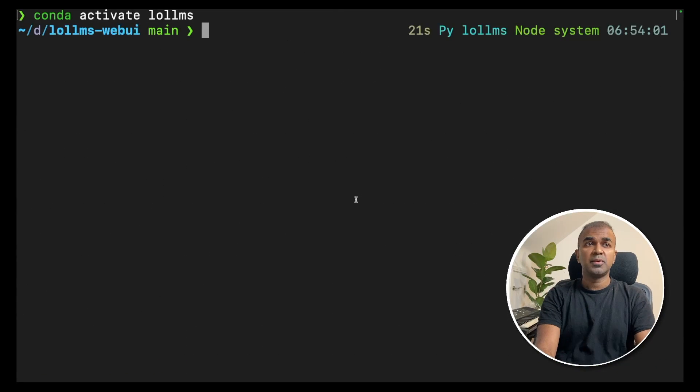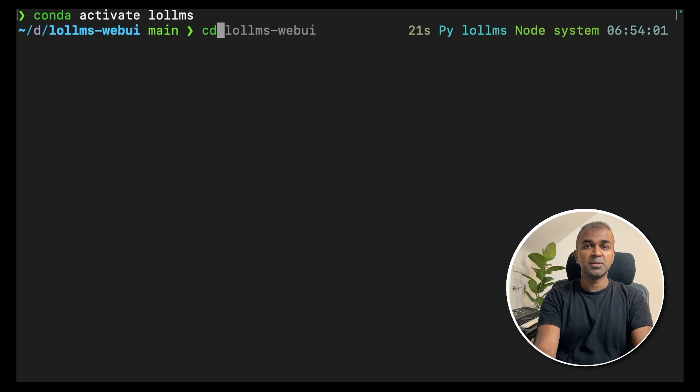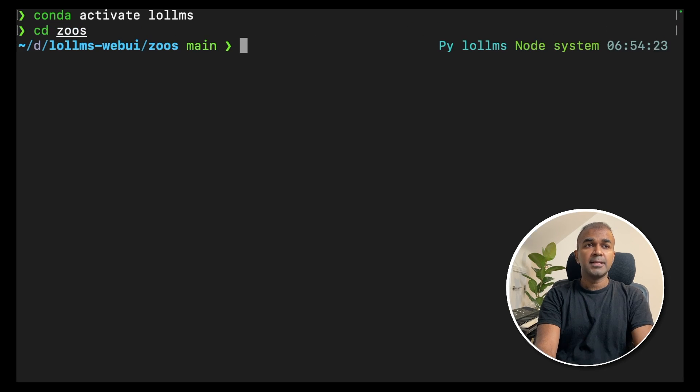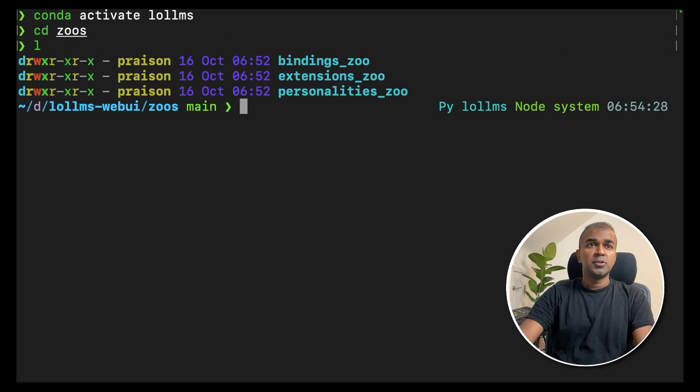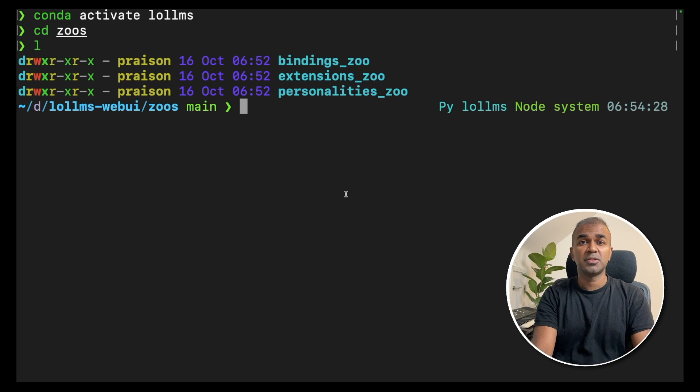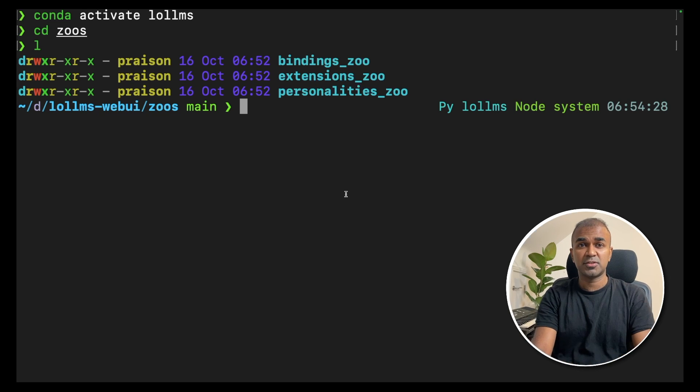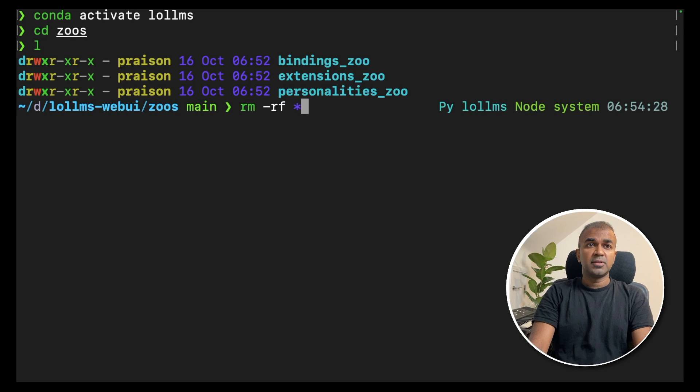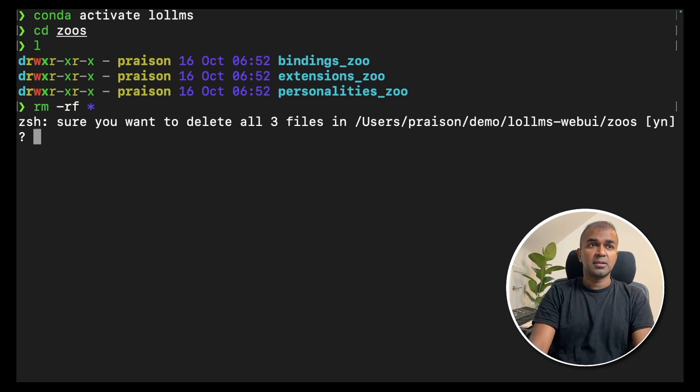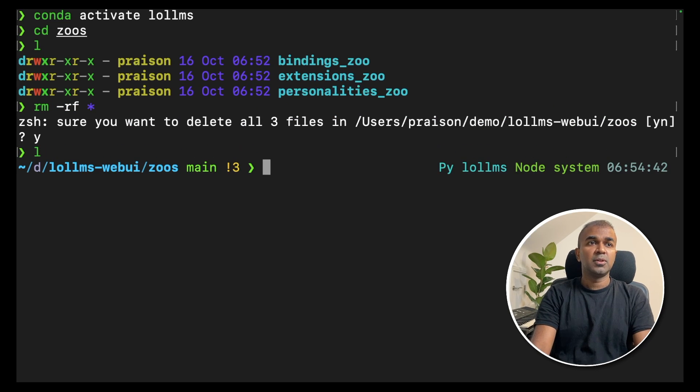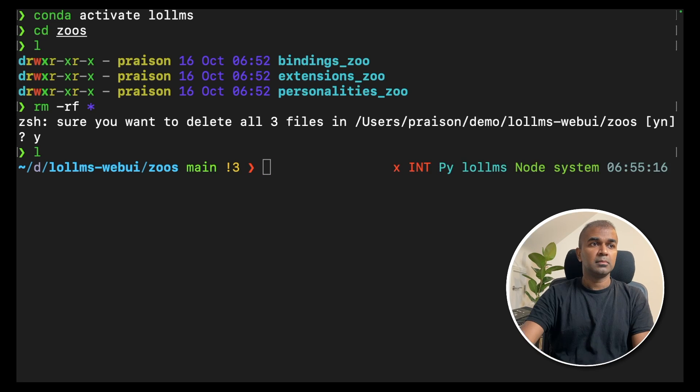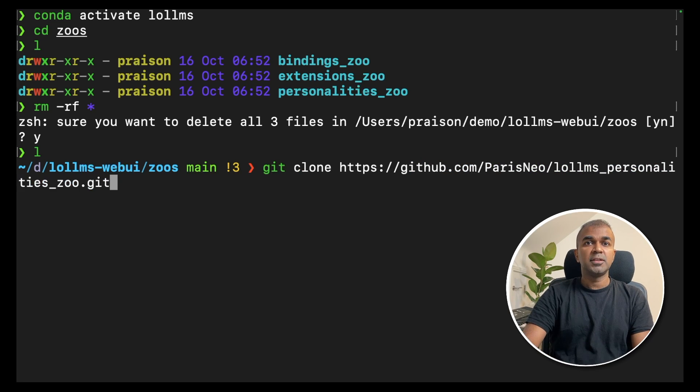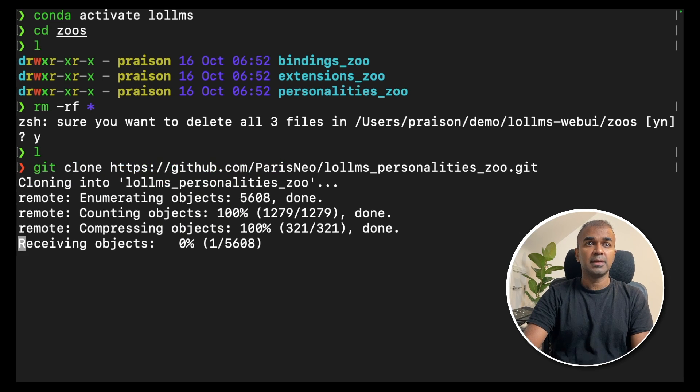Next, we are going to add some configurations. To do that, go into the zoos folder. Inside the zoos folder, you should be able to see three folders which you can delete because you need to add extra files there. So I'm going to type rm -rf * and then yes for all the prompts. Now all the files got deleted. Now I'm going to clone parisneo personality zoo. Click enter.